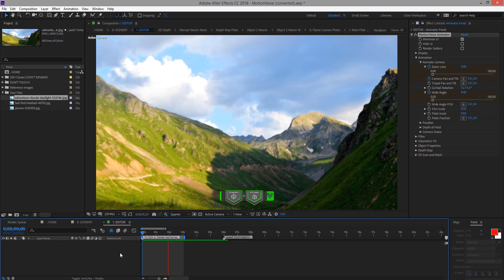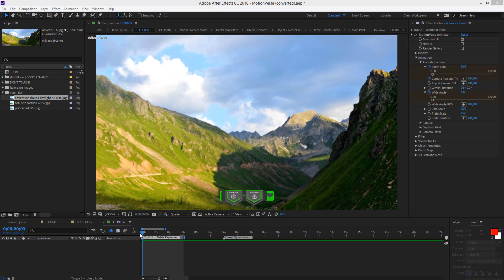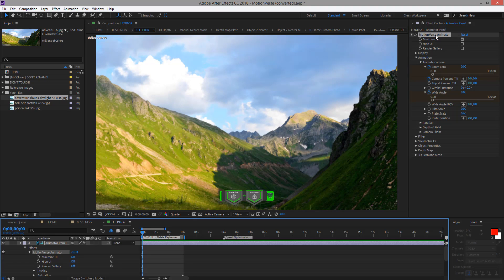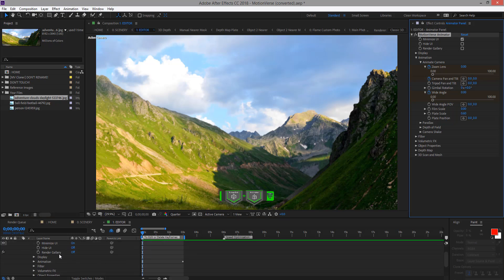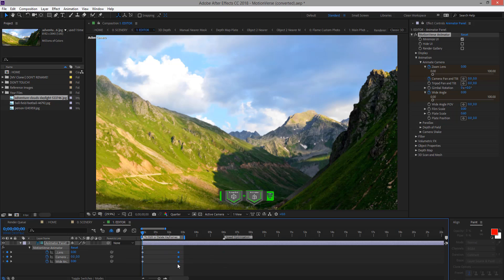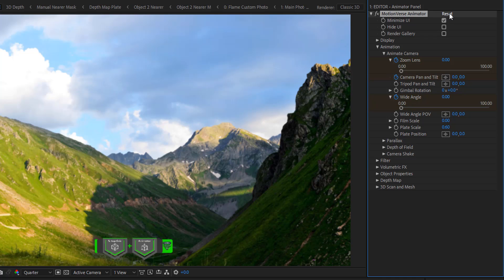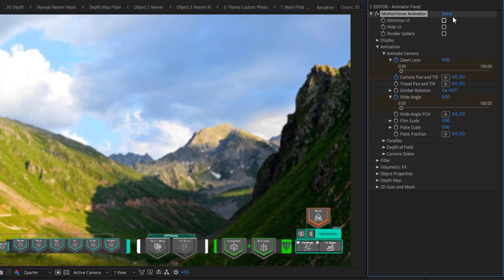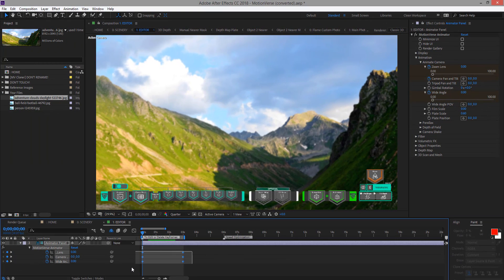Now we're going to animate the other photos as well. If you want to edit the keyframes, simply select the panel and double click it. You're going to find the UI for that. Then press E. You're going to find all the keyframes and you can adjust them. One good thing about Motionverse is you don't need to start changing the values in order to use it for a different photo — just simply press Reset, and it sets everything back to the default. And then you can delete the keyframes.